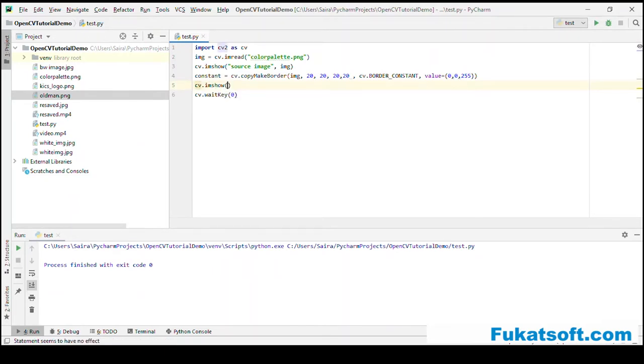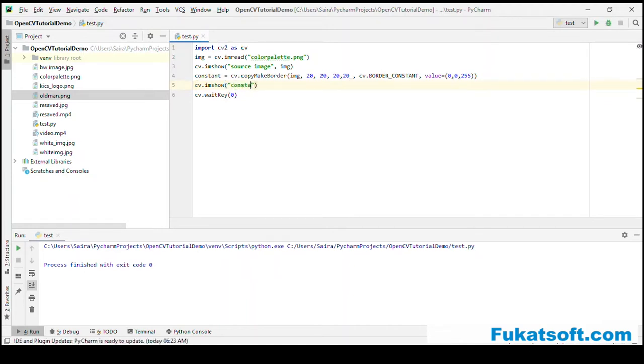Now, we can see that this is our original image and this is the image we have created. Our image has a red border added with 20 pixels and we can see it here.